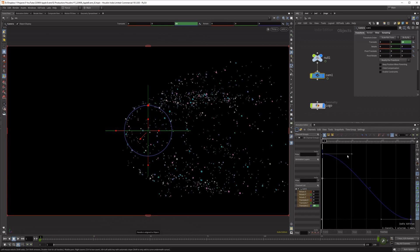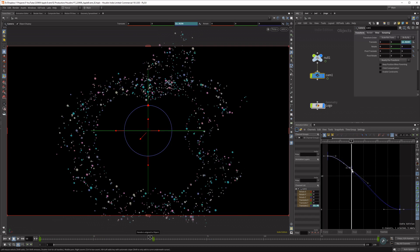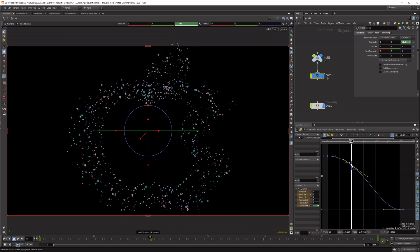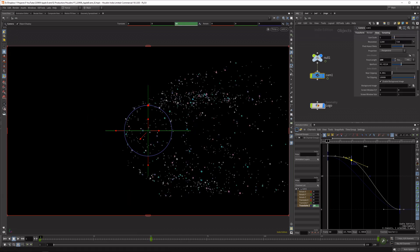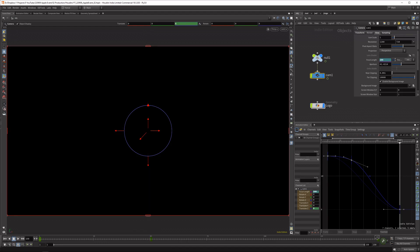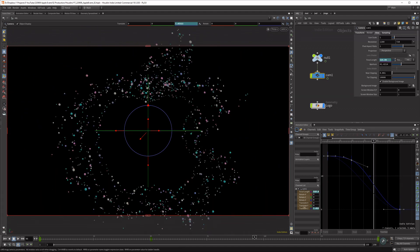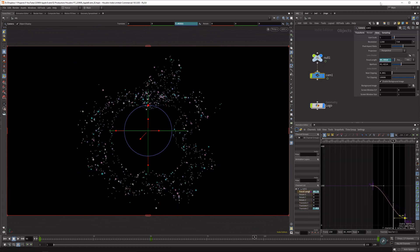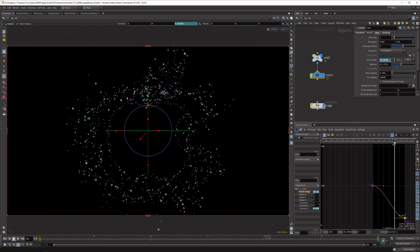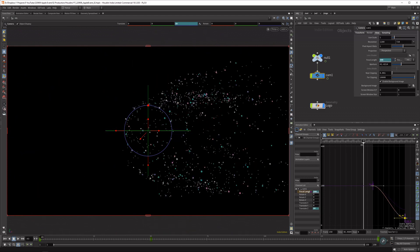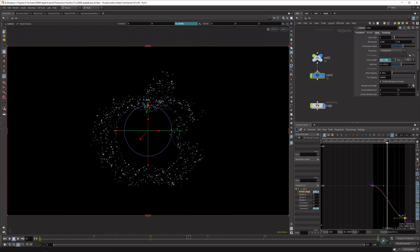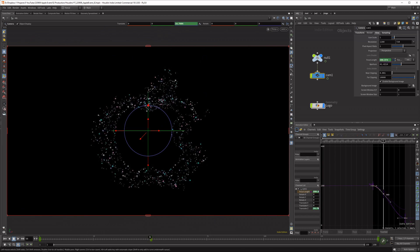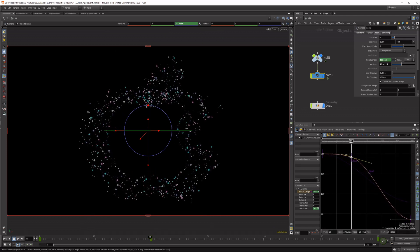Do the same for the zoom-in effect — around frame 50, set keyframes at the same frames and drag the value up so you can see the logo. Then animate the focal length: start at 200 and at frame 150 bring it down to maybe 50 or even 36. You can see the logo really comes to life — it zooms in a lot nicer. Because it can feel like you're pulling back then going in, set another keyframe and do the same trick as before. Ctrl+H zooms into your timeline to help with this.